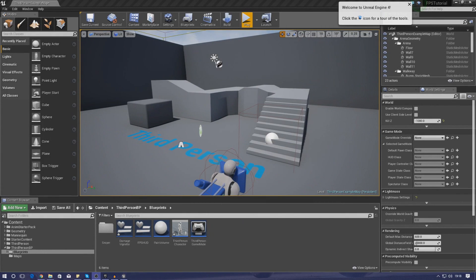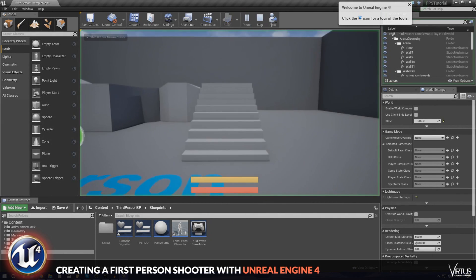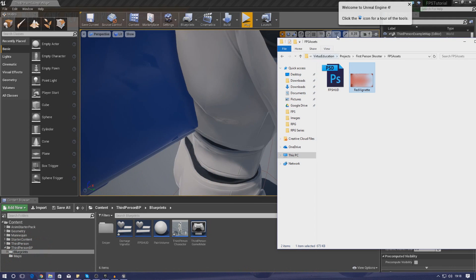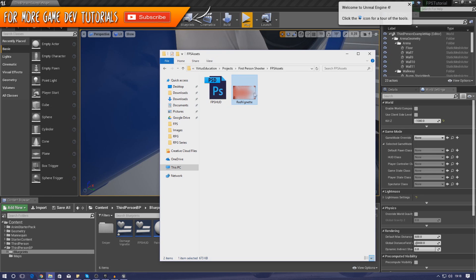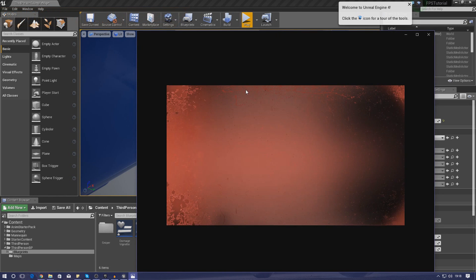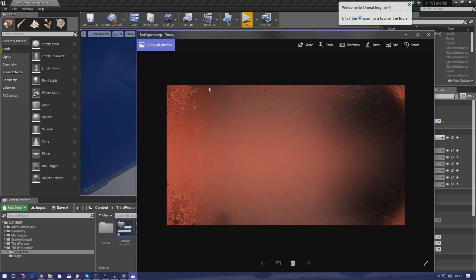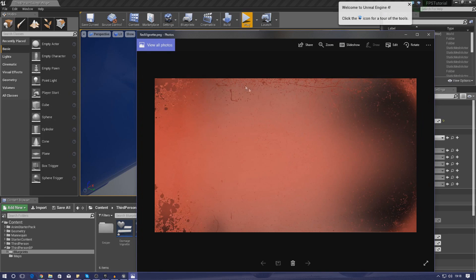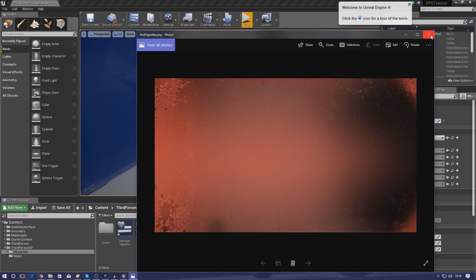Good afternoon ladies and gentlemen, your boy Vertus here, welcome back to my Unreal Engine 4 FPS series. In today's video we're going to be showing you how to set up a damage effect for our player - this red vignette effect displayed on screen when the player takes damage. Over the last few videos we've been creating a system for the player's health and armor, and set up a function for taking damage. Today I'm adding to that function and getting this effect shown on screen to give the player feedback when they take damage.